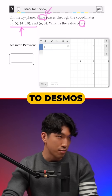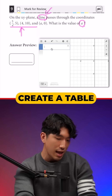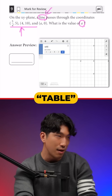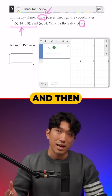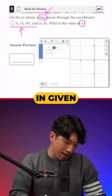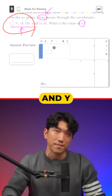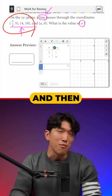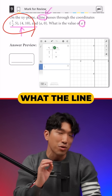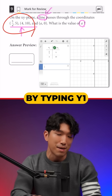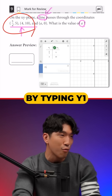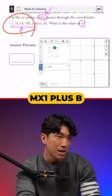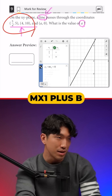We're going to go to Desmos and create a table by typing T-A-B-L-E. Then we're going to plug in the given coordinates for X and Y: 5 over 4, and 5. And then we're going to estimate what the line looks like by typing Y1 is approximately MX1 plus B.